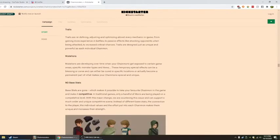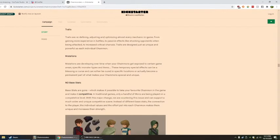Traits are redefining, adjusting, and optimizing almost every mechanic in-game, from getting more experience in battles to passive effects like shocking opponents when being attacked, to increased critical chances. Traits are designed just as unique and powerful as each individual chain mon.